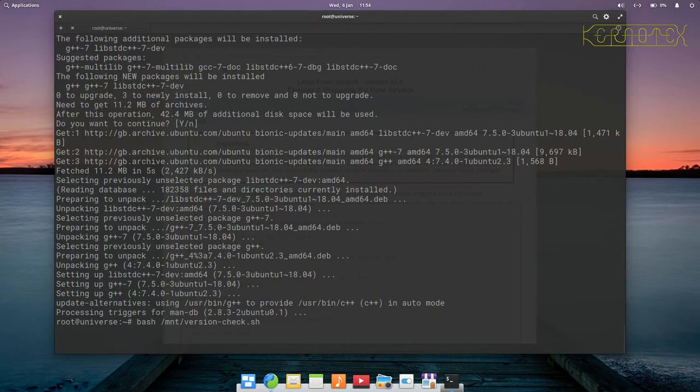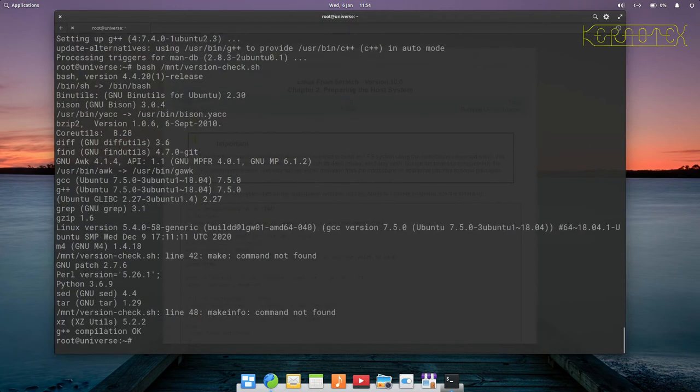Let's rerun the script and you can see g++ is installed.